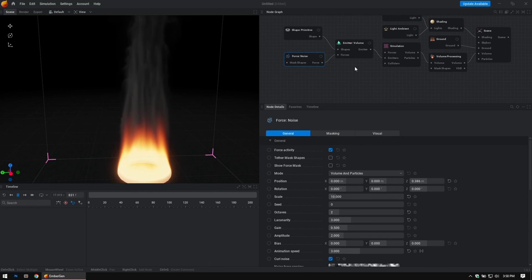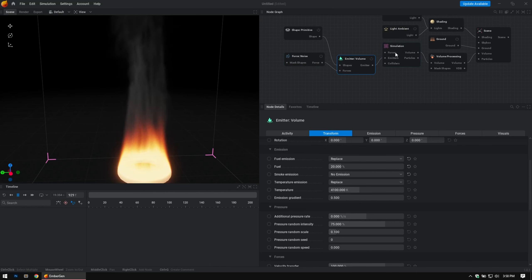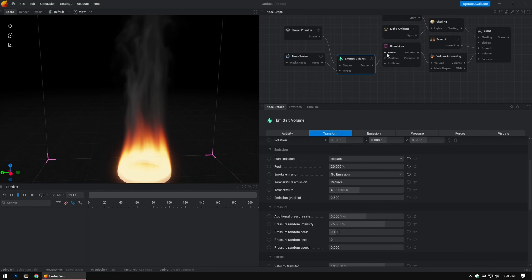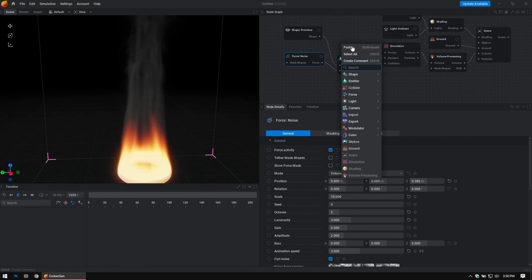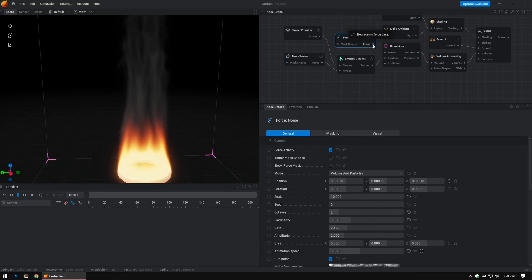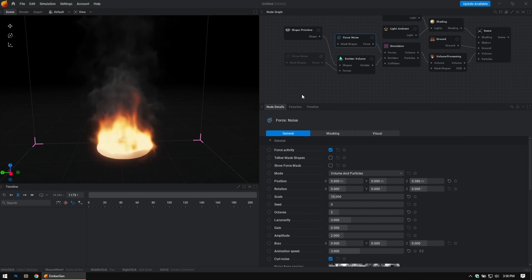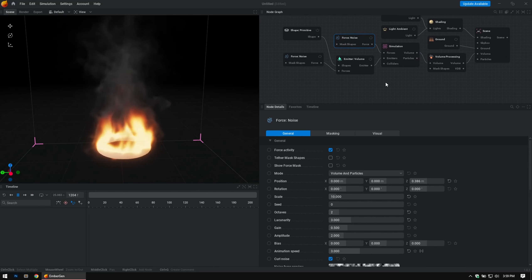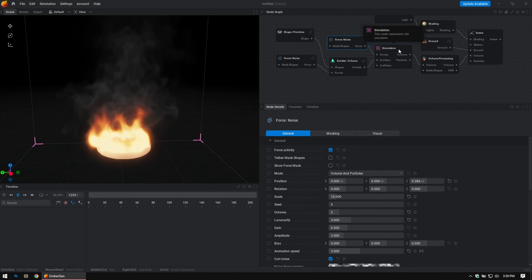That noise is added to the force of the emitter itself — it only affects this emitter. If you add noise or a force to the Simulation node, that covers the entire simulation. So if you have more than one volume or particles it will affect all of them. You can either drag out and add one, or right-click and copy (Ctrl+C) then paste (Ctrl+V) and paste it up here as well so you'd have the same settings. Plug it into the simulation's Forces — it's affecting more now. When you copy and paste one noise into the other, it adds up and makes it a little bit stronger.